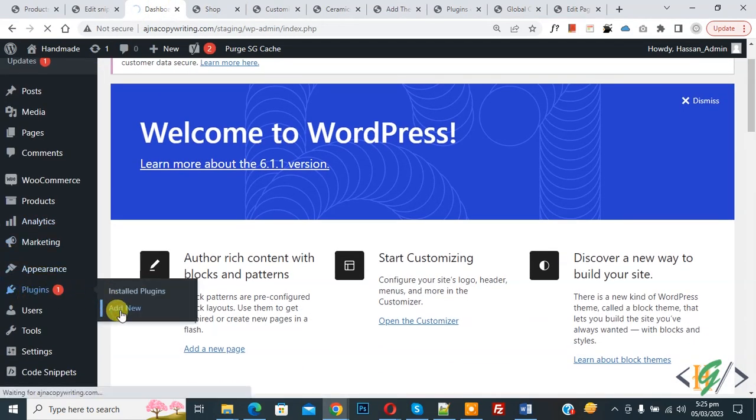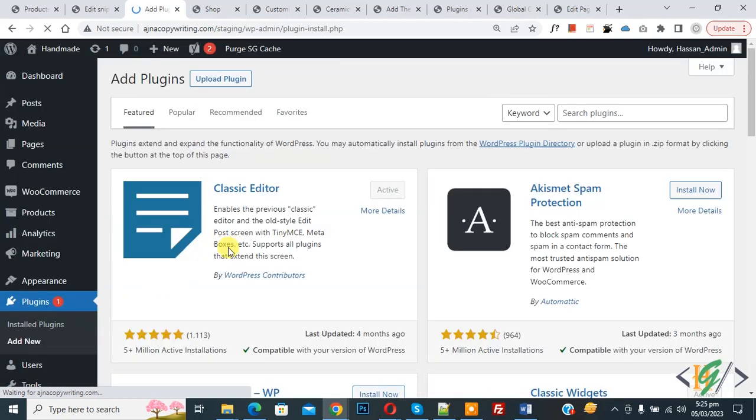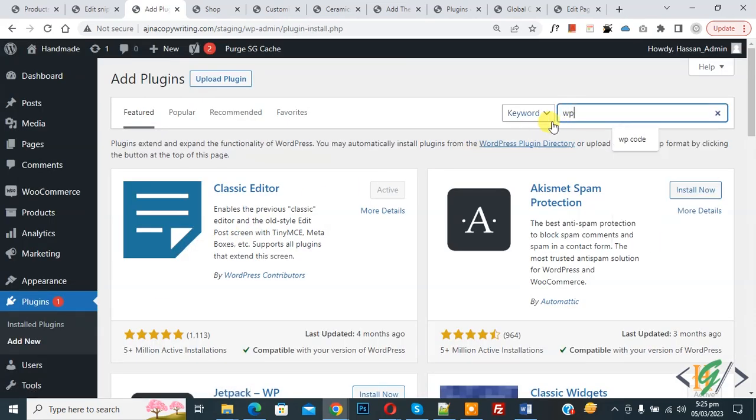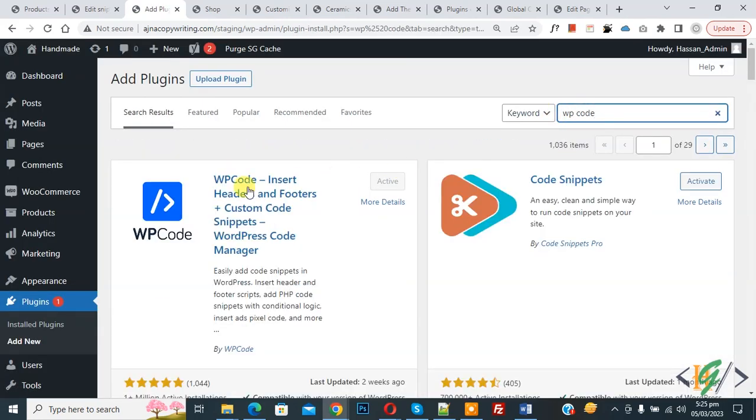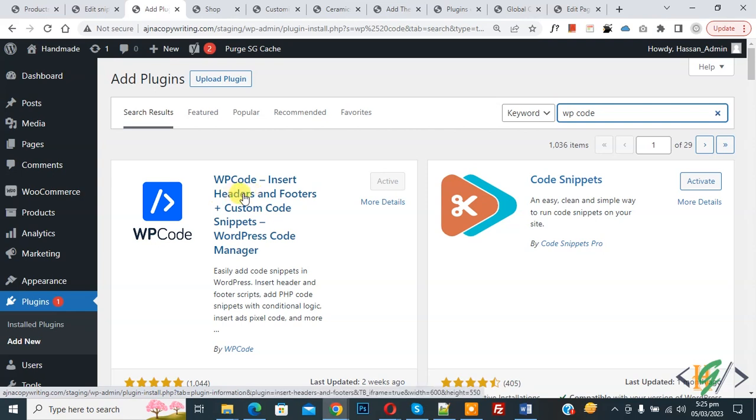So we are going to add custom code using WP Code plugin. Now in search write WP Code. So this is the plugin: WP Code - Insert Headers and Footers. We will use this.